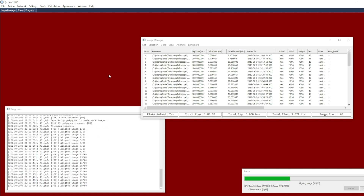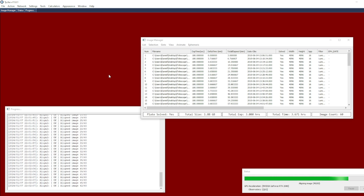This might be one example where, if you have a moving object and you want distortion correction applied, you might actually want to use WCS match mode alignment. Unlike star match, which uses the concept of thin plate splines to account for distortion, WCS match is going to use a polynomial across the image.